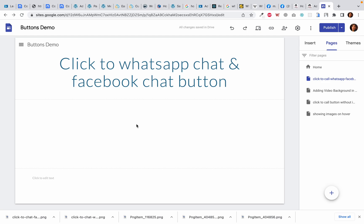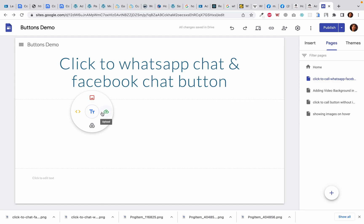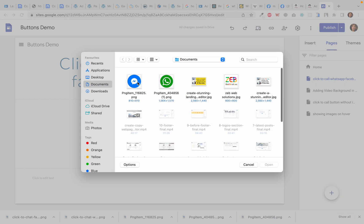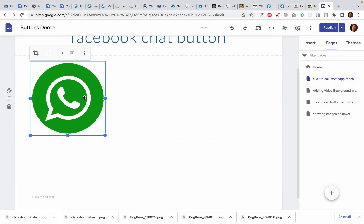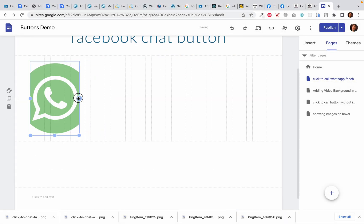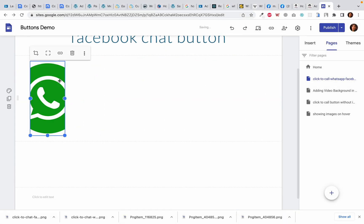First, I'm going to add the button image. In that case, I'm going to double click until I see this circle and then I will click on upload. Then I will select this WhatsApp button and I'll make it smaller.